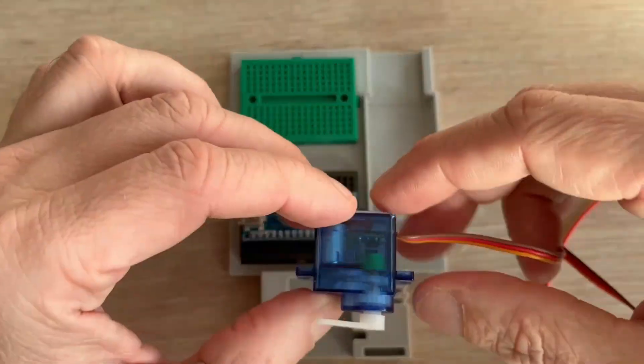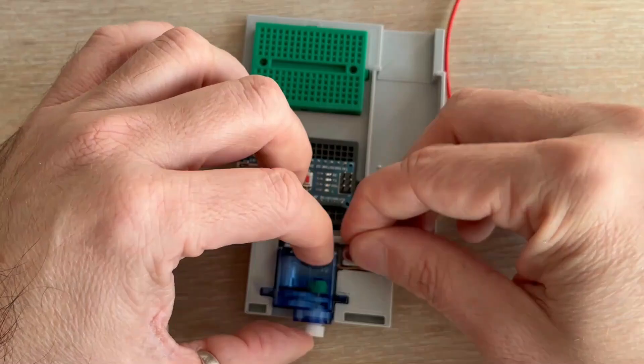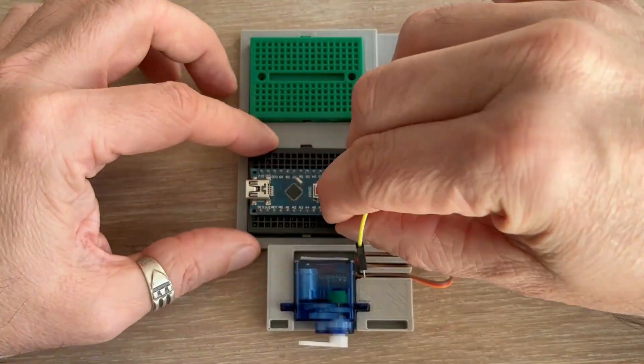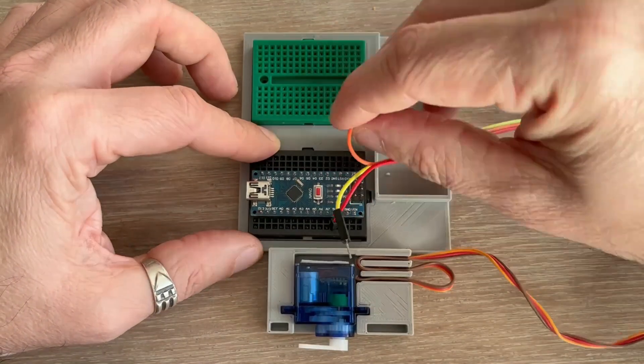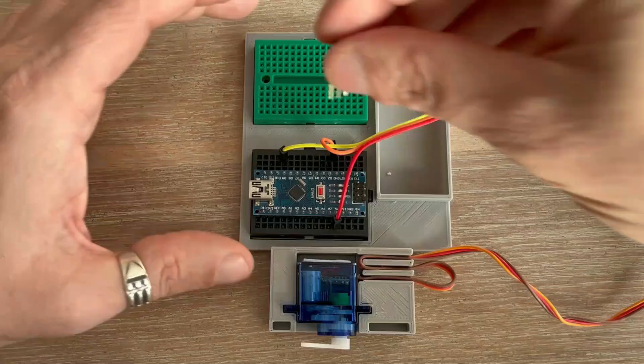Next is the servo. We connect it to 5V, ground and the signal pin to digital pin 9.